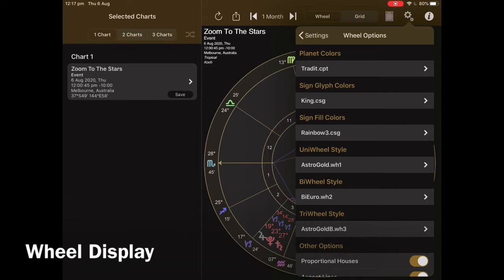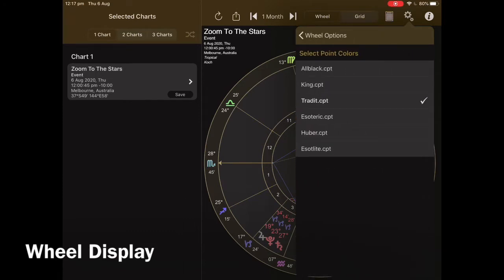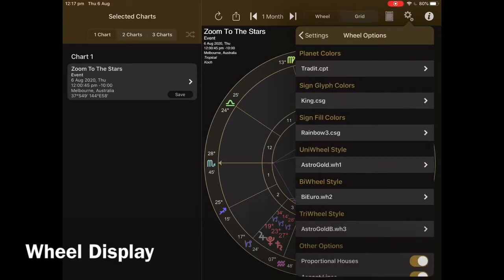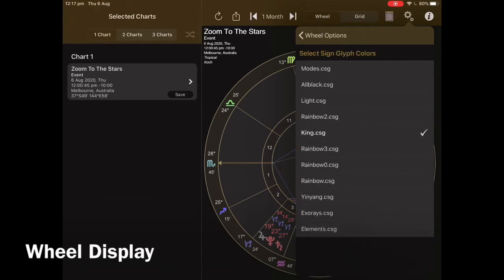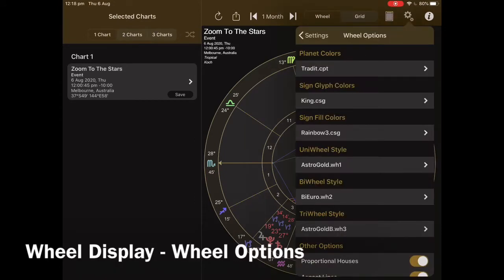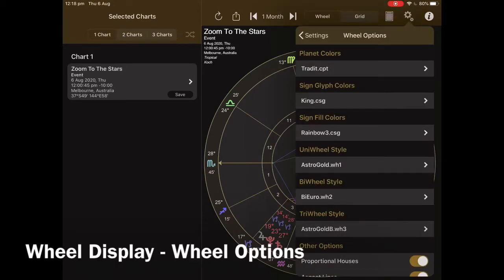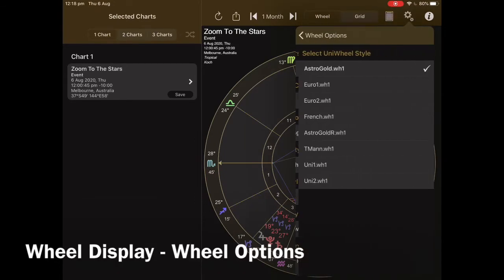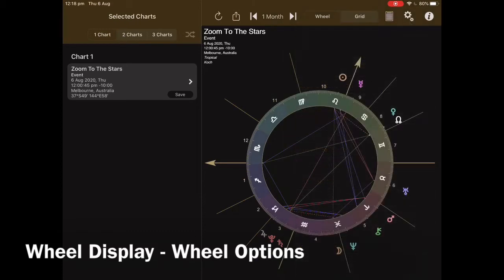You'll probably notice that my chart has actually gone into dark mode. I'm going to show you how to make those changes in Wheel Options. Once you scroll right down to the very end you'll see a couple of other options. In Wheel Options we can change the style of the wheel — I've only got one chart up so we're going to tap on Uni Wheel Style, and I've chosen the French style.